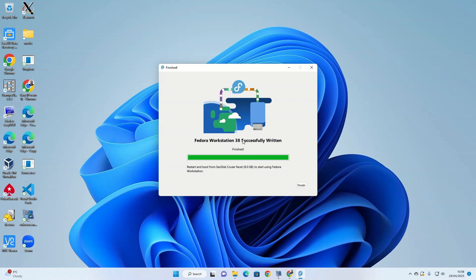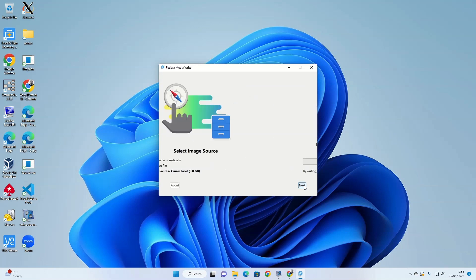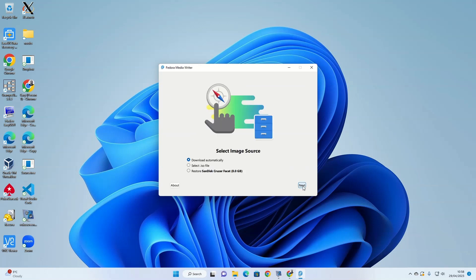Finally, once the check is finished, you'll see this message: Fedora workstation successfully written. You can restart and boot from your chosen drive. So at this point, if you're installing to a new machine, you would take the USB drive out and put it into the machine that you're putting Fedora onto. In this case, I'm dual booting, so I'm going to leave the USB drive in the computer. I'm going to click finish and then I'm going to restart the computer.